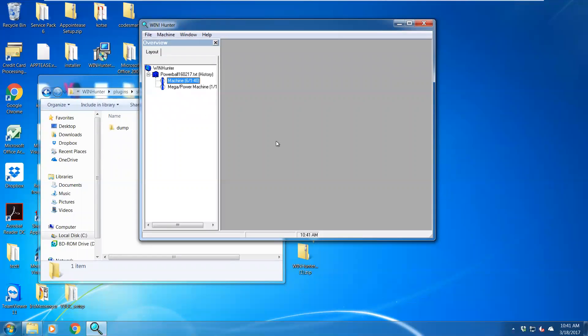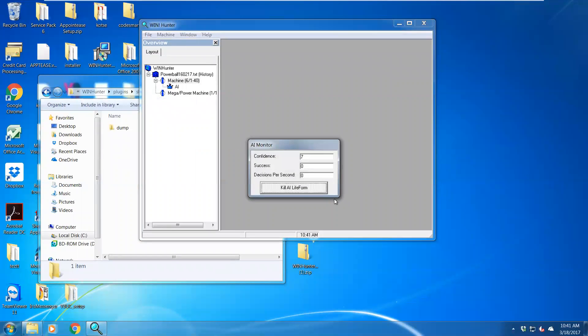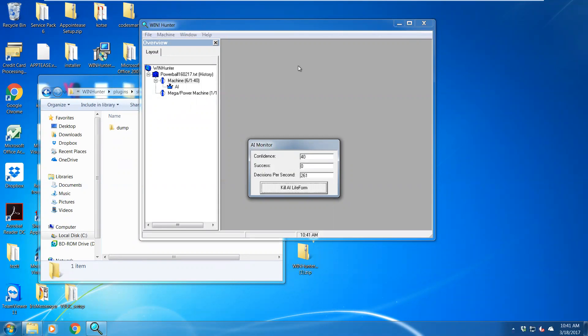There's no stacks or anything loaded. What I'm going to do is right click on the machine and click start AI life form and you'll see it's running there. Now I wonder what is it doing? Let's go have a look.